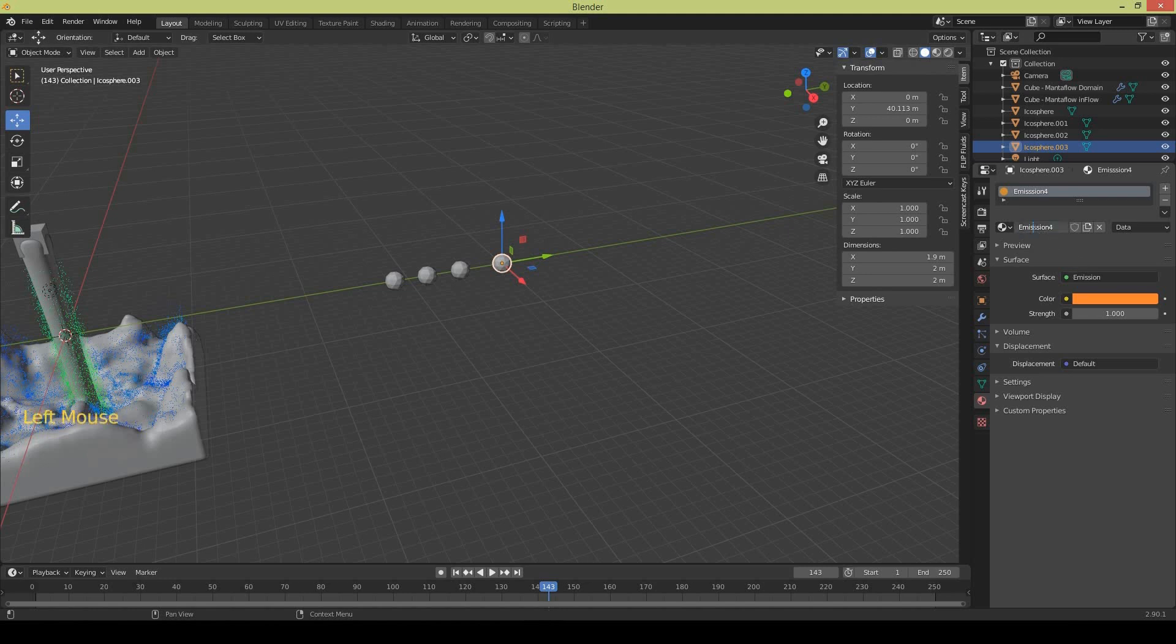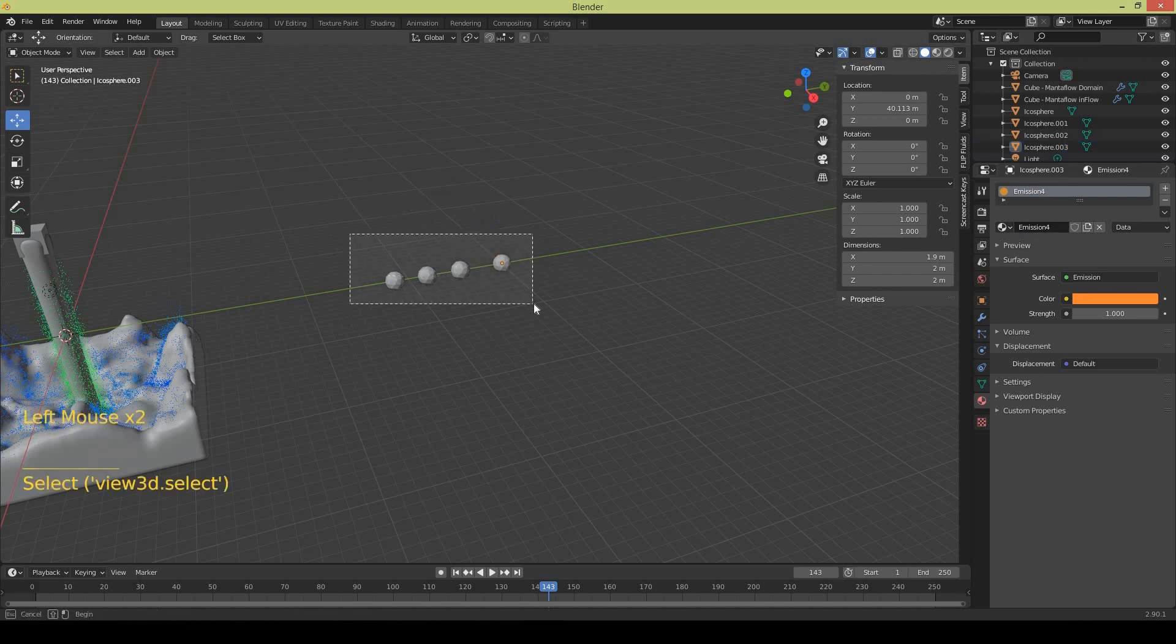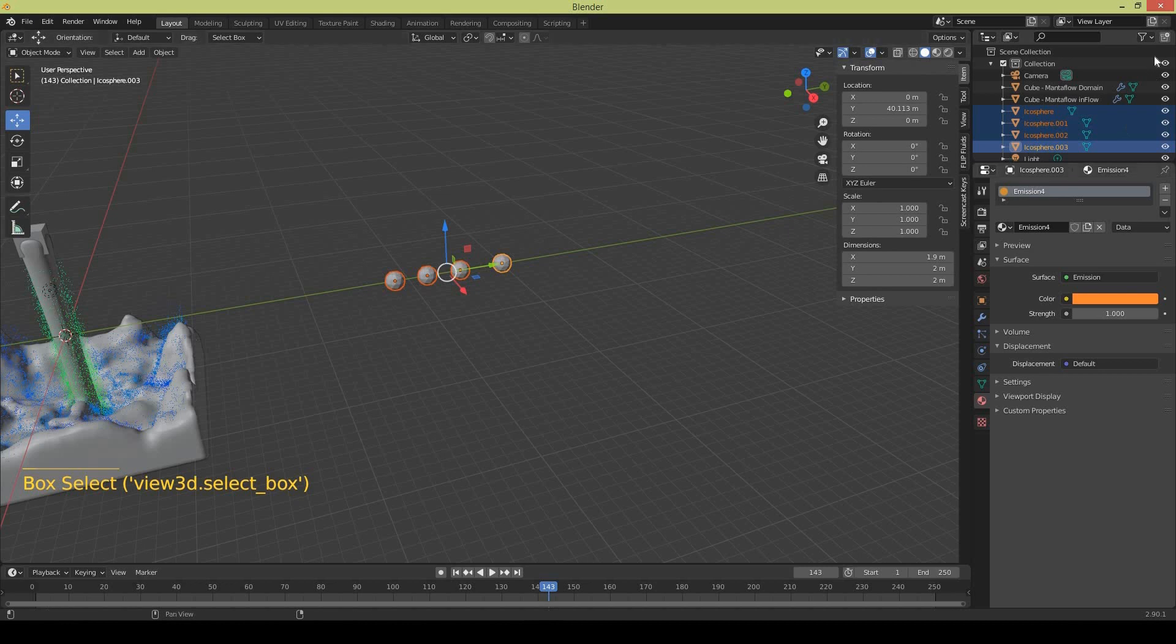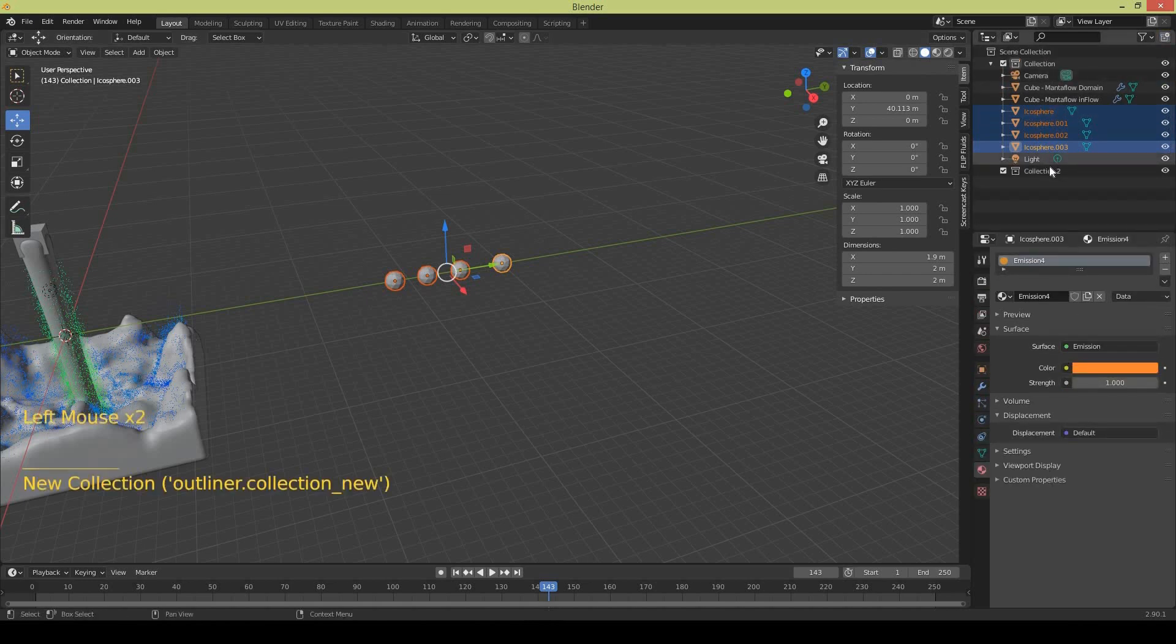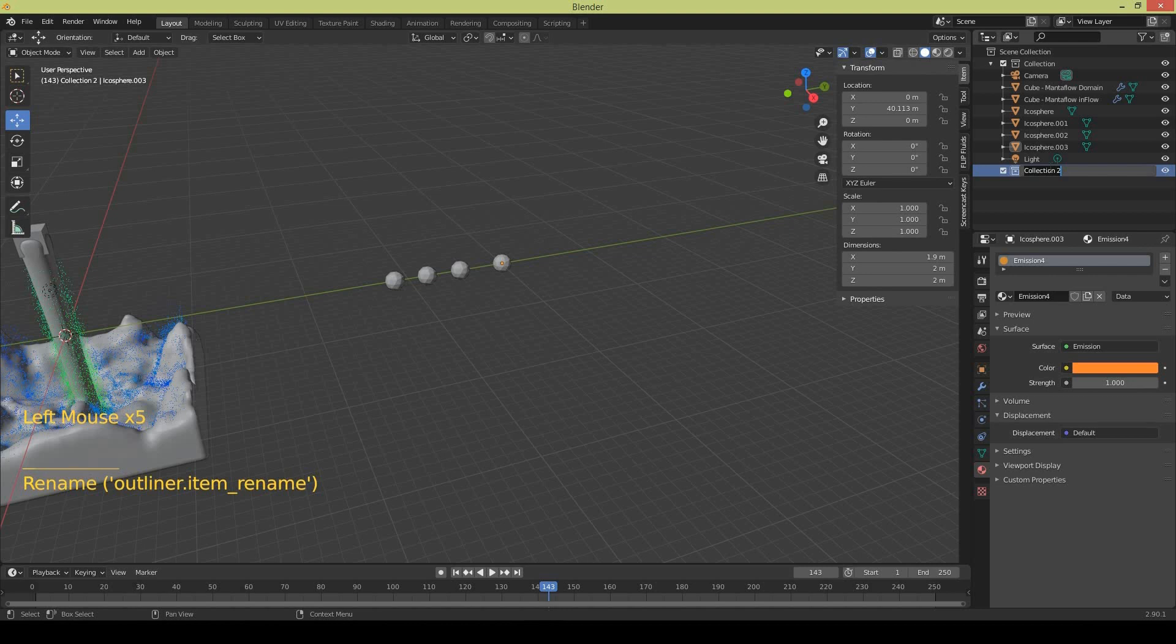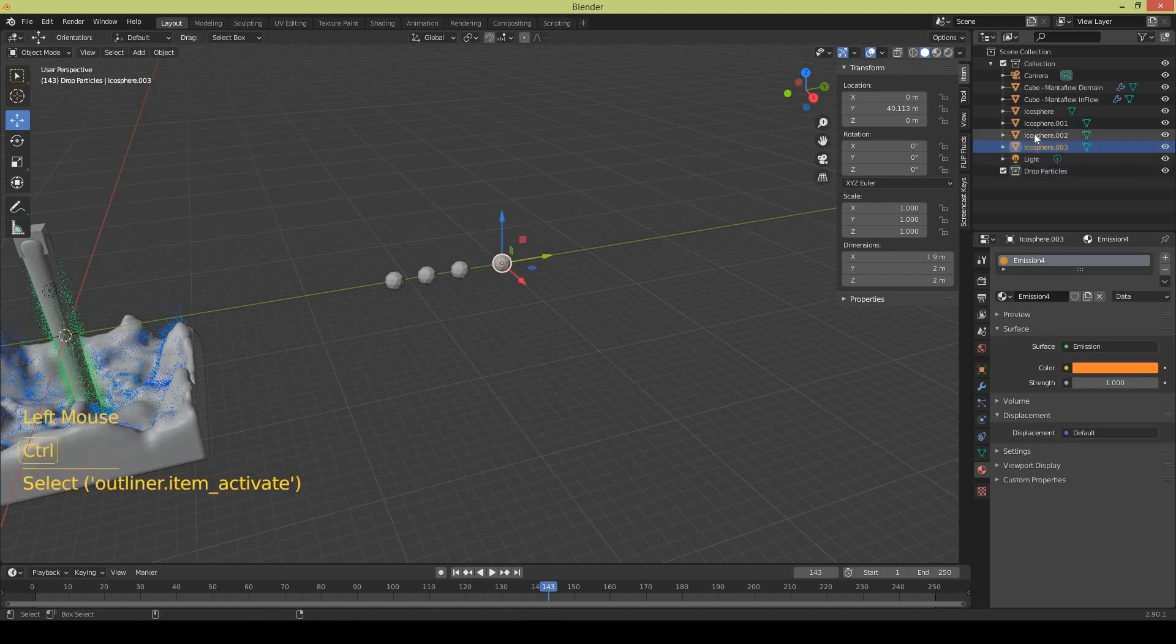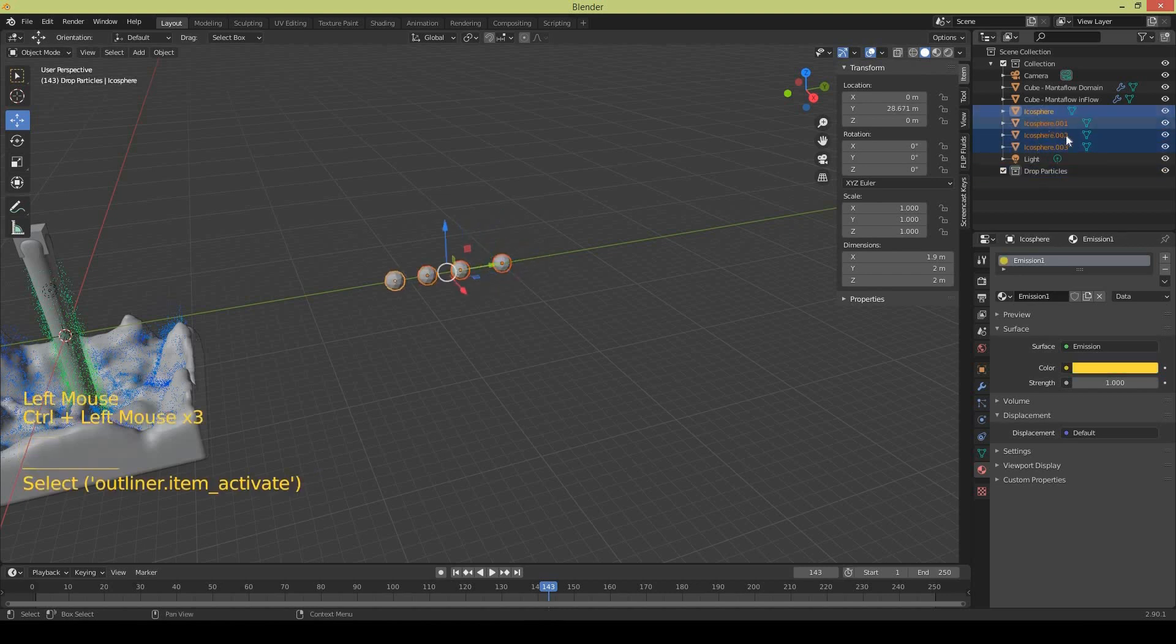So I have applied materials. Now I will select all icospheres. I will create a new collection by clicking at the top right and this is collection two. I will call it draw particles and I will select all icospheres and move them to the draw particles collection.